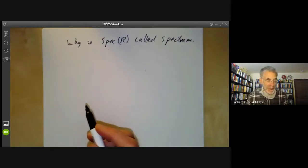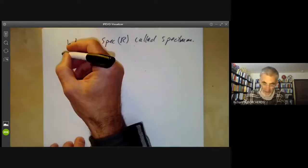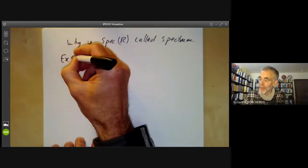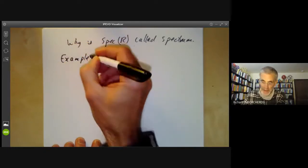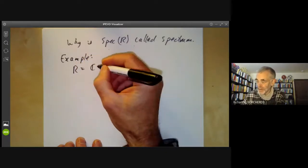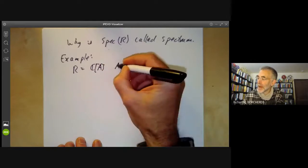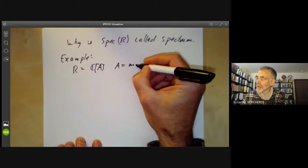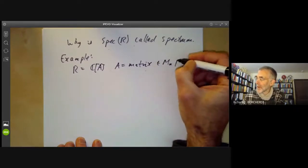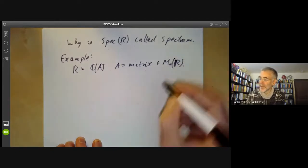It's called the spectrum of R because it is the spectrum of R, but the other reason is given by the following example. Let's take R to be the algebra over C generated by A, where A is a matrix in M_N over the reals or the complex numbers.